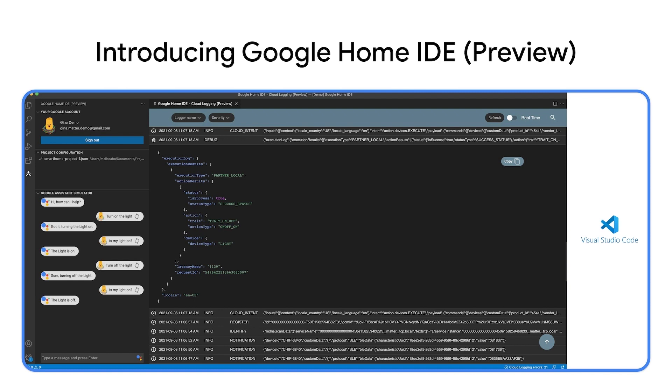For developers who are using Visual Studio Code to write code and flash build to your developer boards, you can easily leverage our tools by installing Google Home IDE.